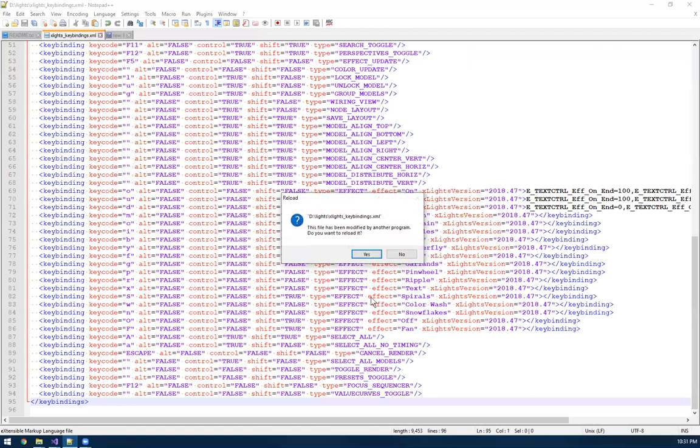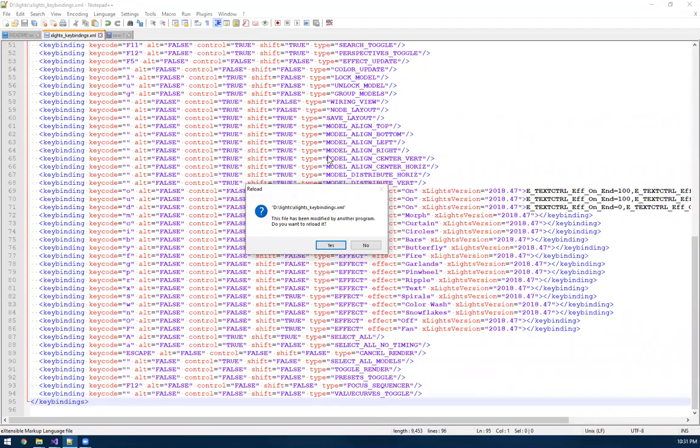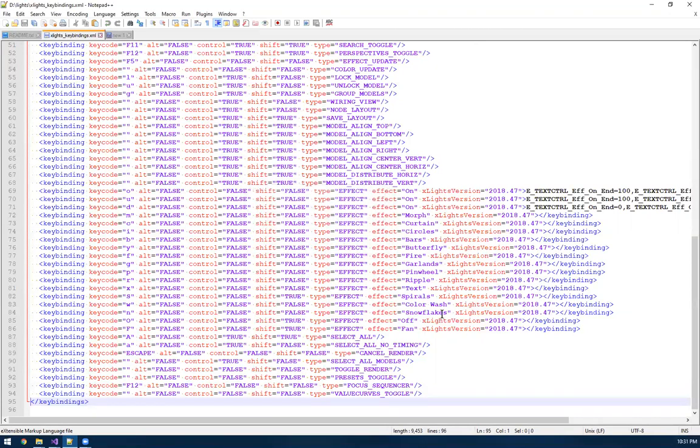If I go back to key bindings, you see this pop up. This is basically saying X-Lights edited the file while I had it open in notepad here. Just reload it.